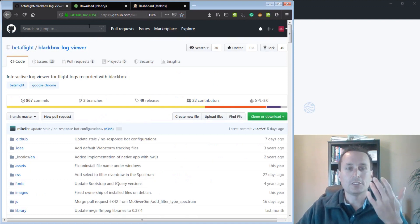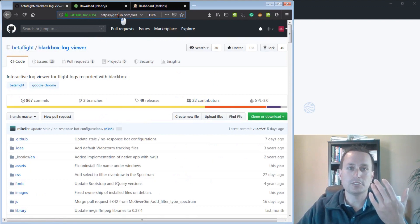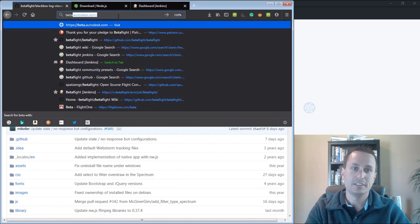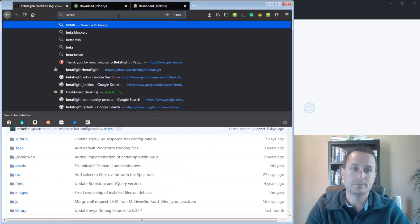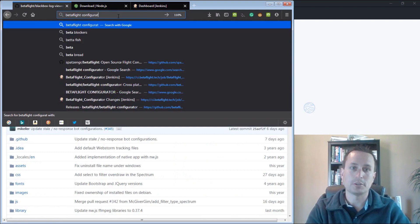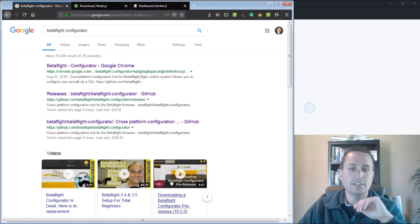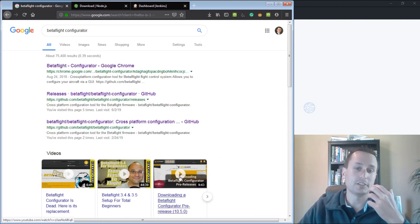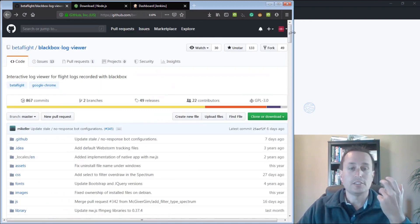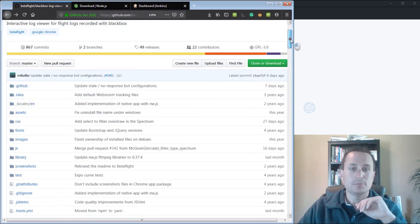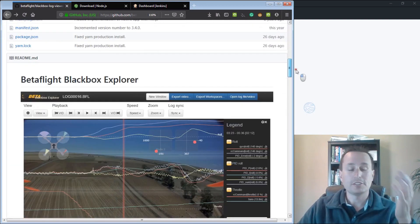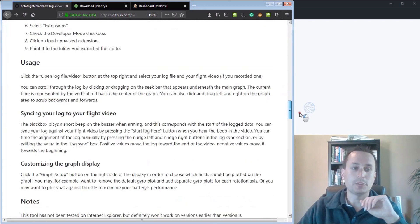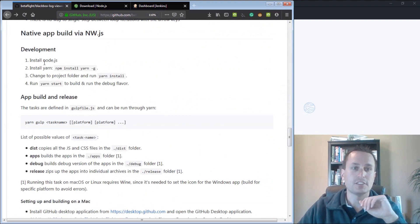If you're looking to find the repositories for the Betaflight Configurator or Blackbox Explorer, just go to Google and type in Betaflight Configurator, and nine times out of ten, it will be right here as one of the search results. This video right here actually talks about how to download it as a Chrome app and install it as a Chrome app, but today we're going to focus on how to make an EXE file. And to make an EXE file, we're going to use Betaflight Blackbox Explorer as an example because I've already done the Configurator.